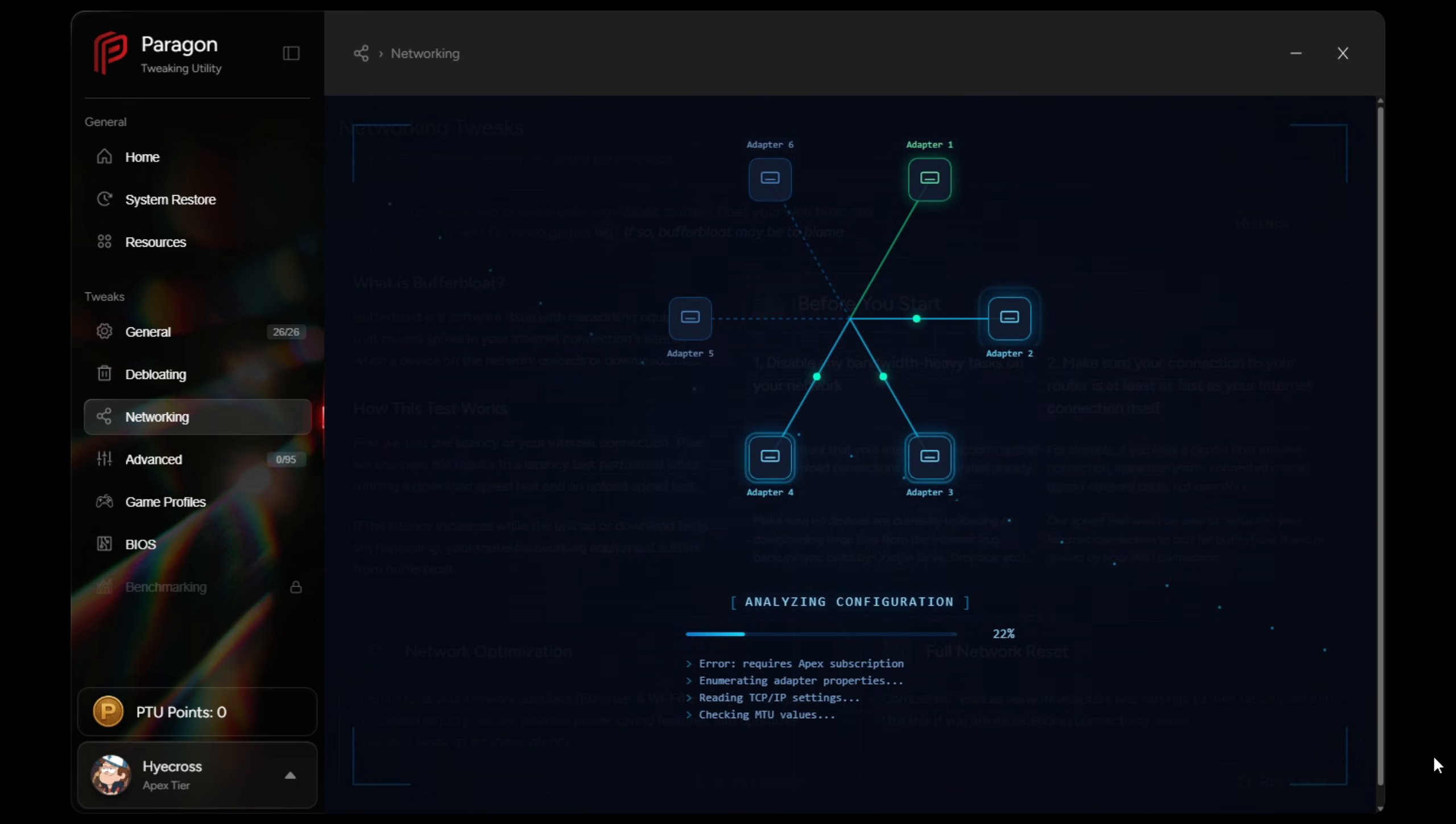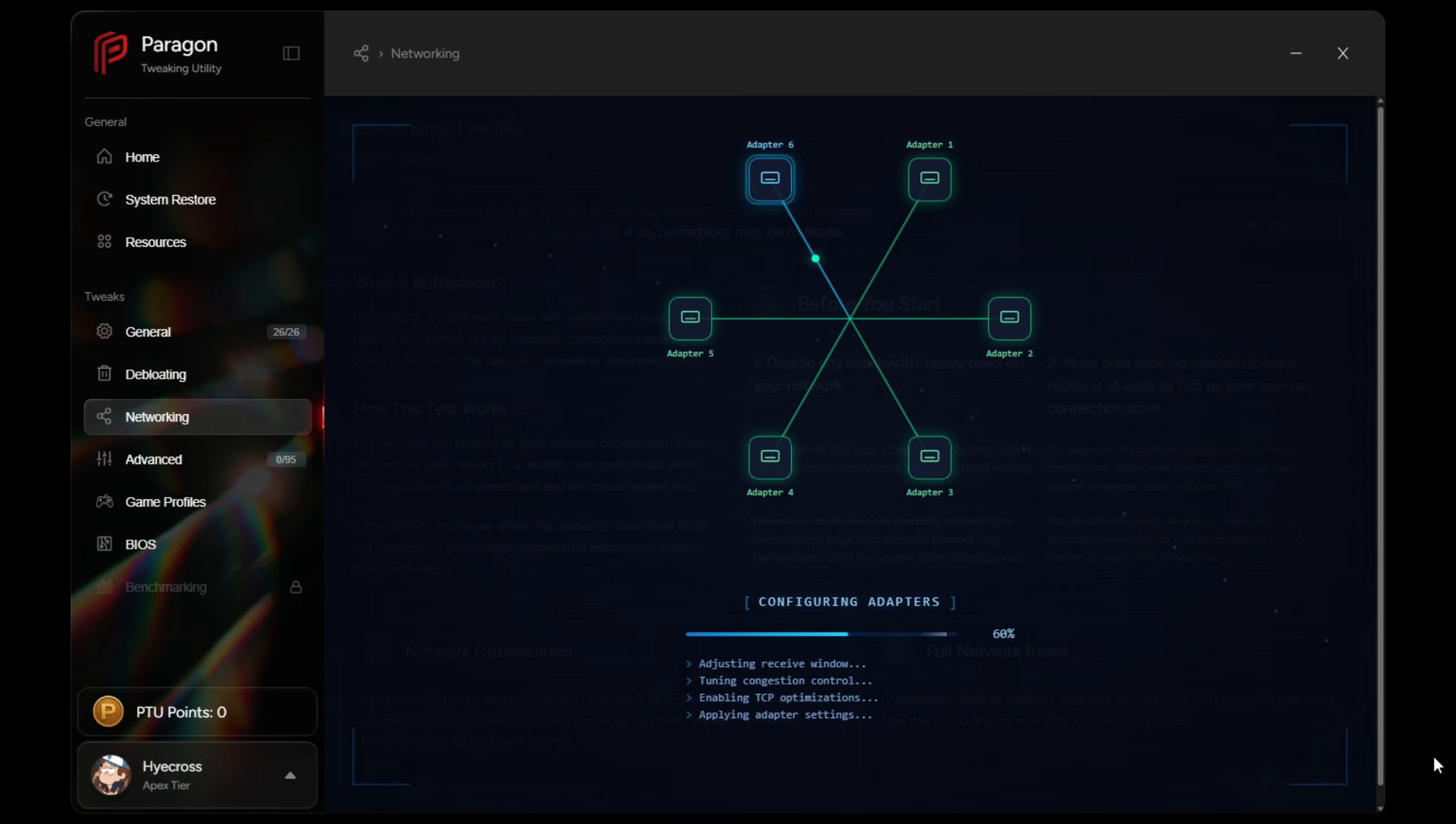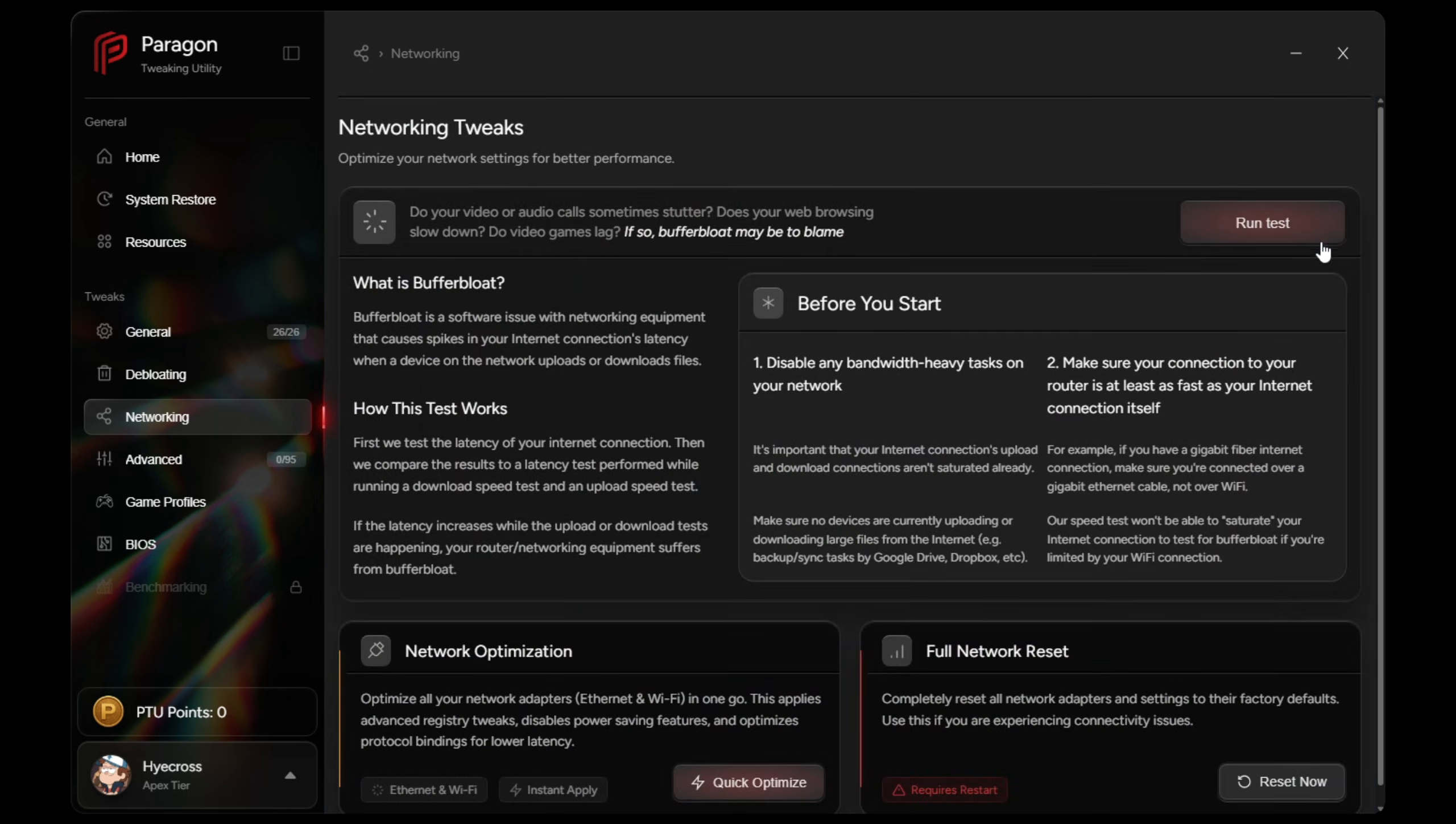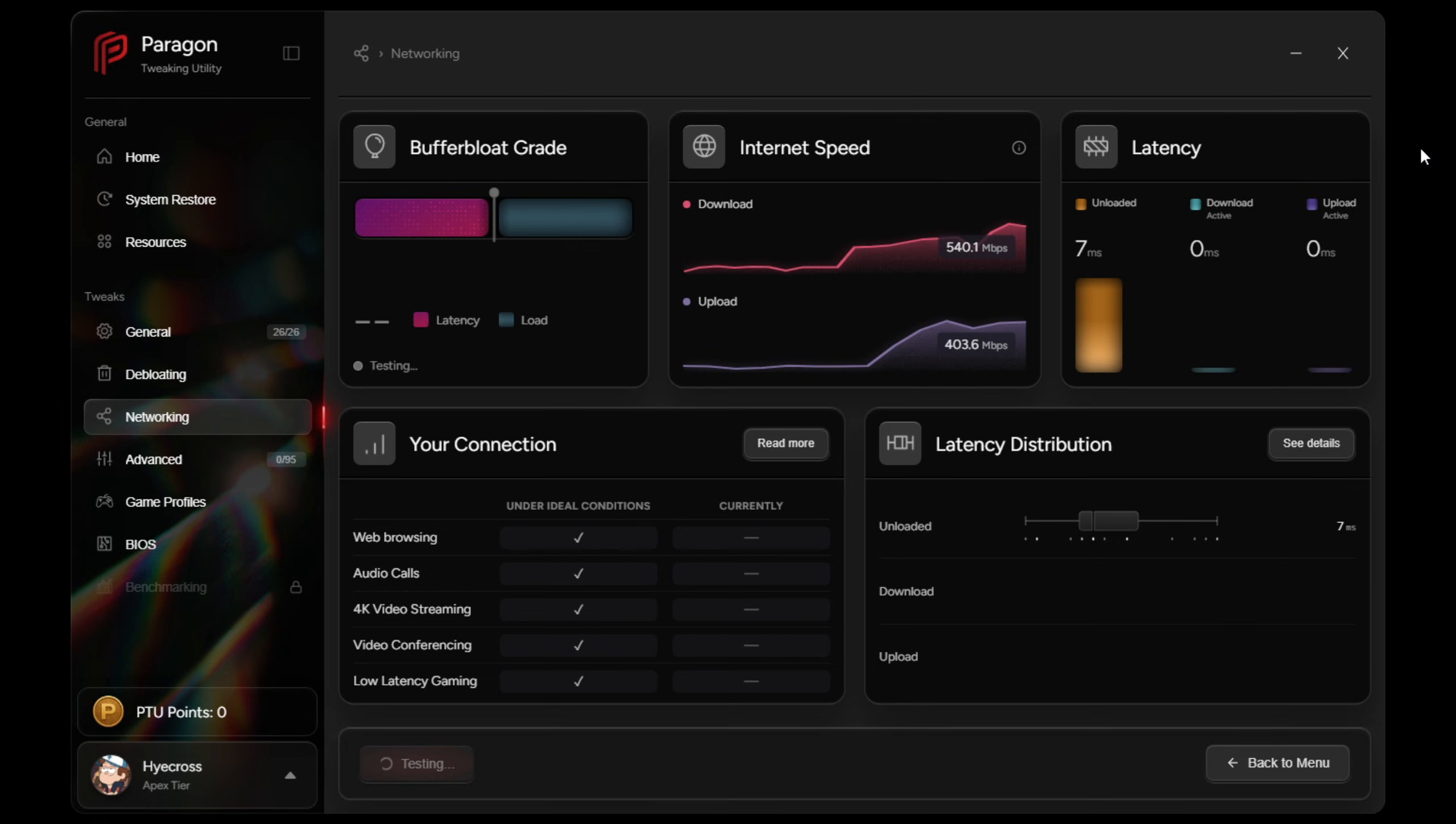The networking tab focuses on consistency and latency. So on the Apex plan, PTU can automatically optimize every active network adapter with a single click.